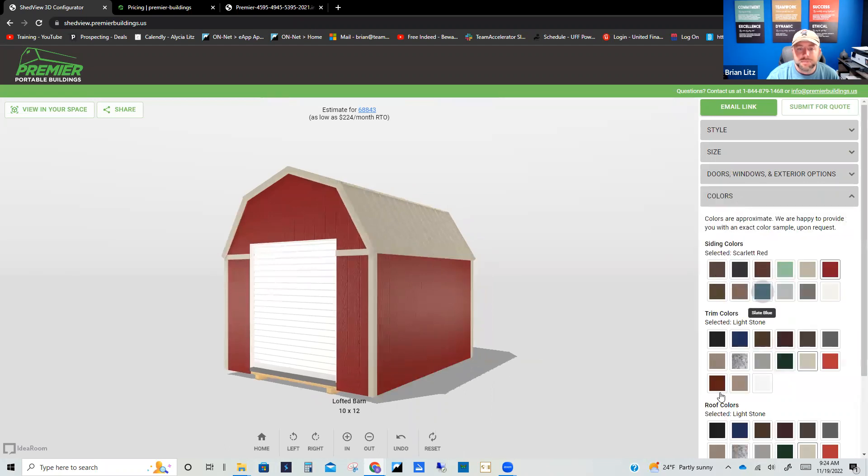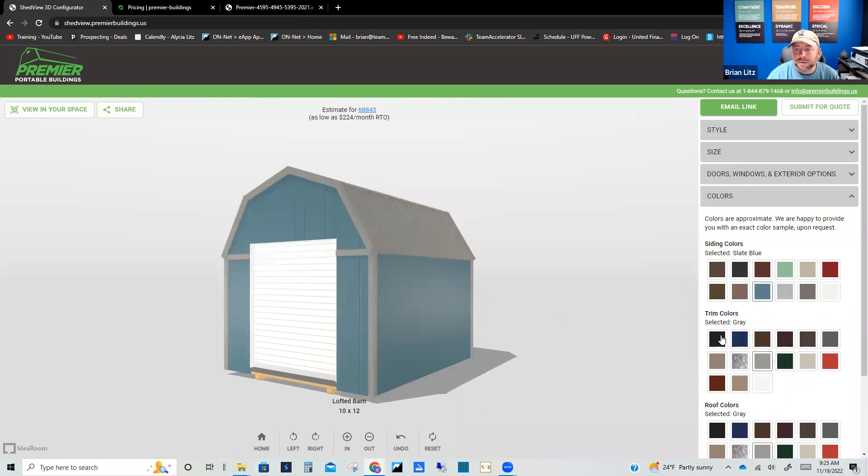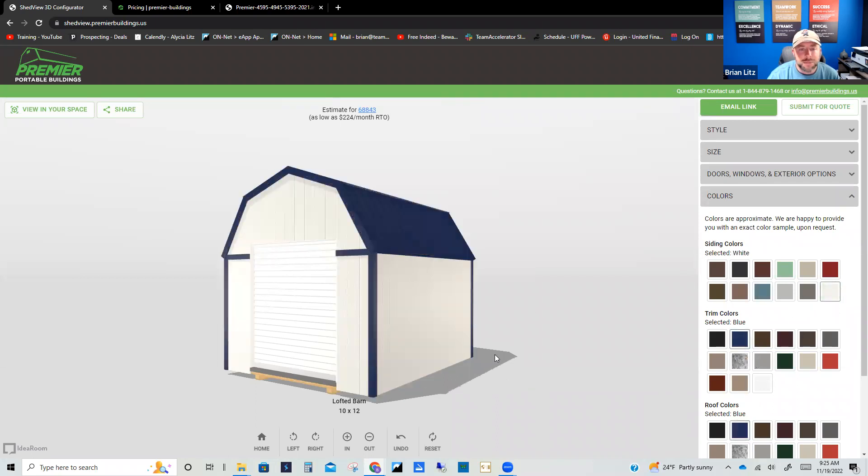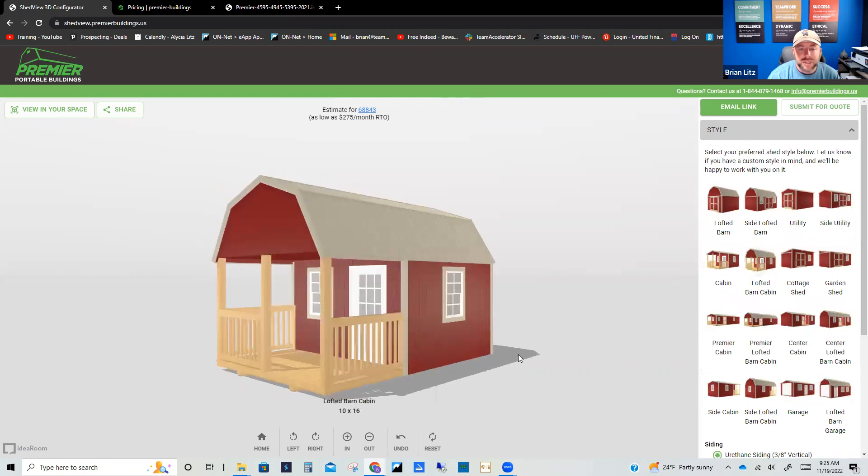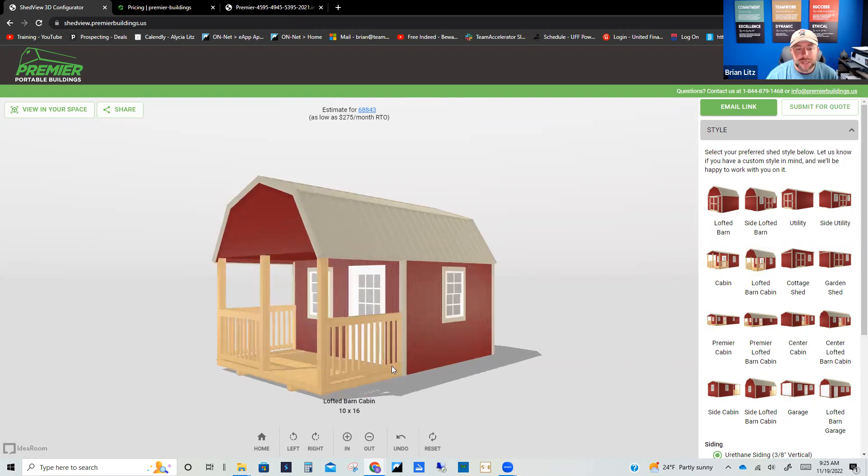And then of course you can change the colors on it. Maybe your home is more of a slate blue and we want to do some gray trim and a gray roof on it. Some different things like that. Maybe your house is white and you want to give it a pop with some blue trim and a blue roof. You know, whatever it is you want to do, we can do that.